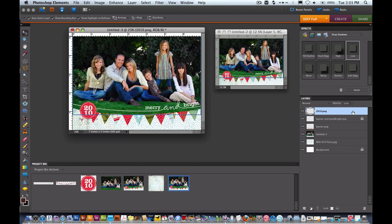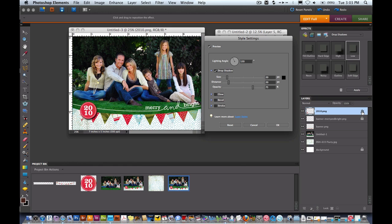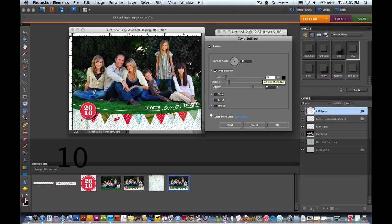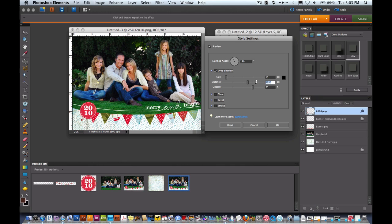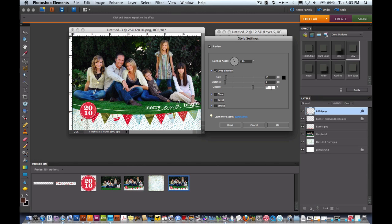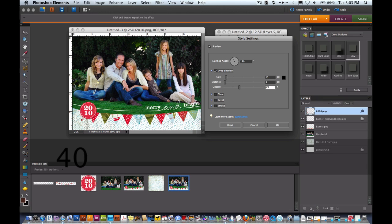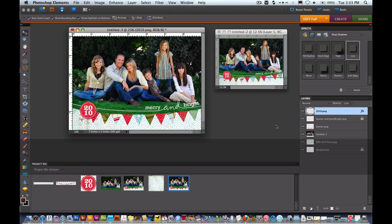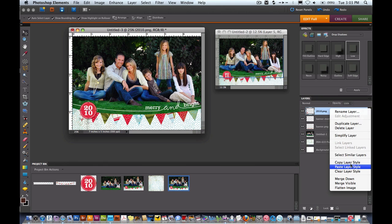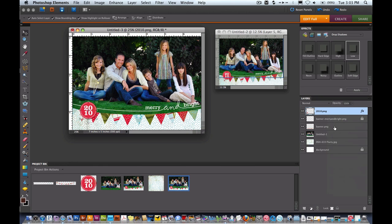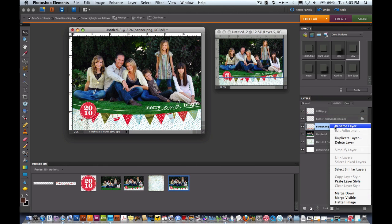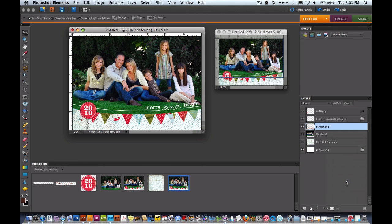Now we're going to add some really subtle shadows. With the 2010 layer selected I'm going to double click on low up in the effects palette and then I'll come down here and click on the FX icon so that I can adjust the size and distance and opacity of that shadow. I'm going to change the size to 10 and I'll change the distance to 5 and the opacity to 40. And now I can come over here and right click on that layer, copy layer style and then on the banner I can paste the layer style.